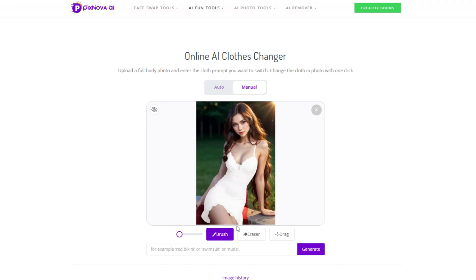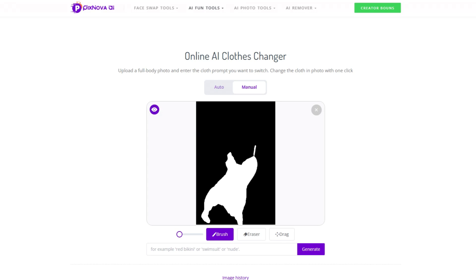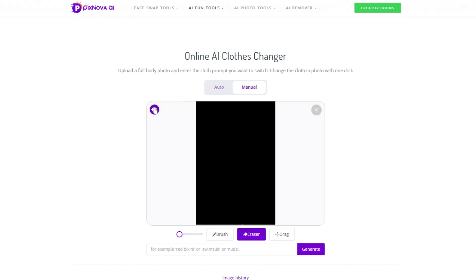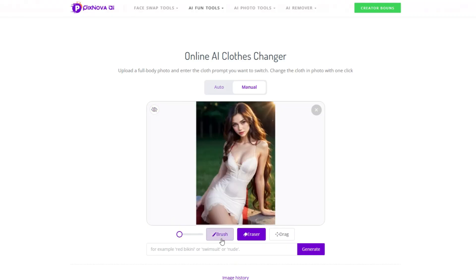When the white background is not clear, you can click the icon to clearly see the selected part. Then click the eraser tool to erase it, and adjust the slider to control the brush size. After erasing, click again to restore the picture. Click the brush tool to draw the part with defects from the previous generation.